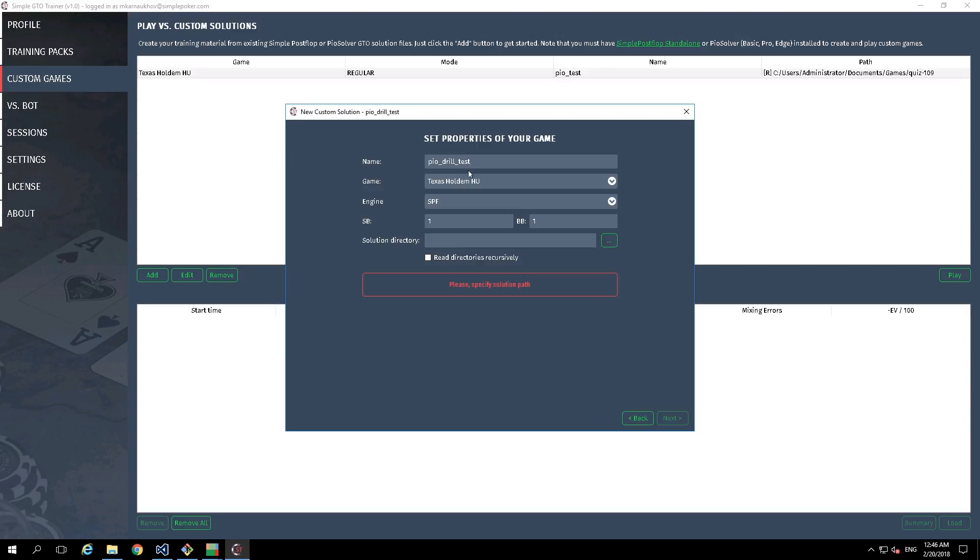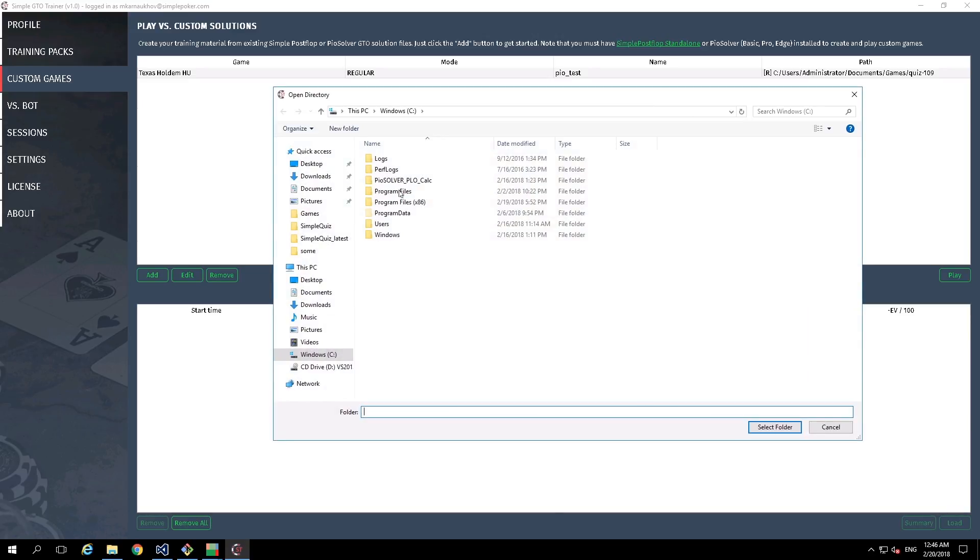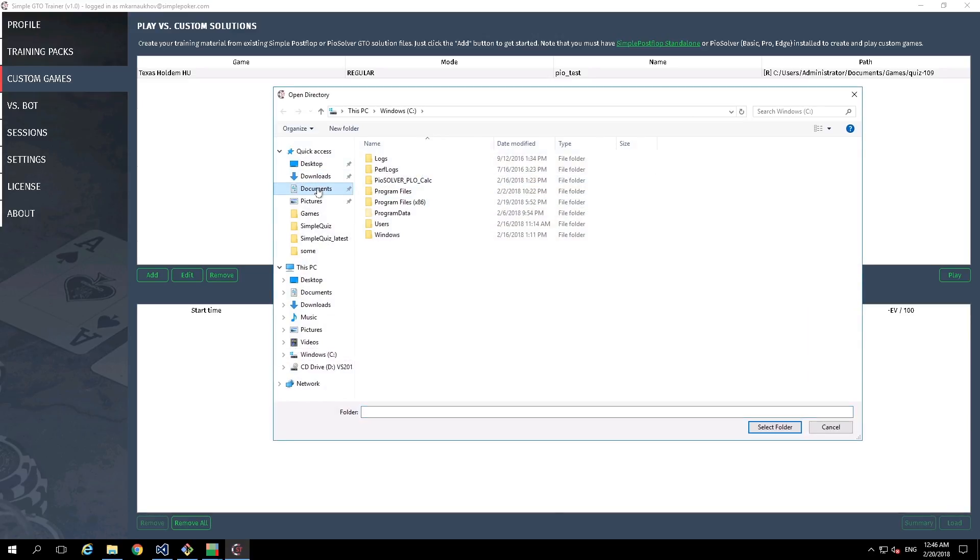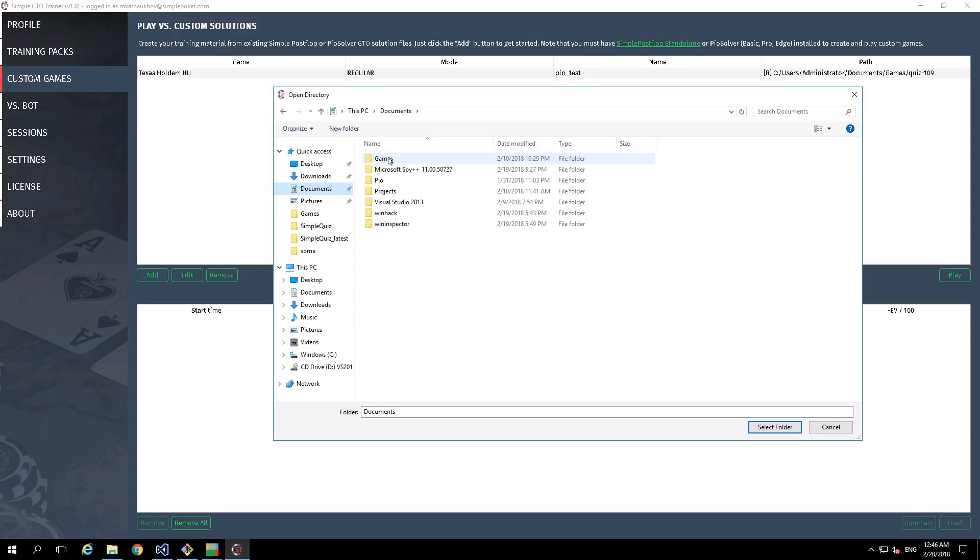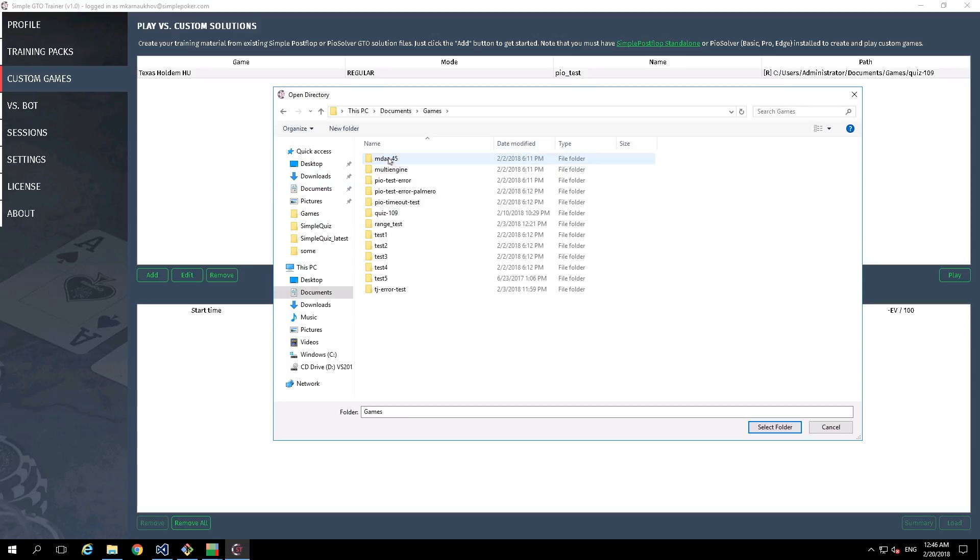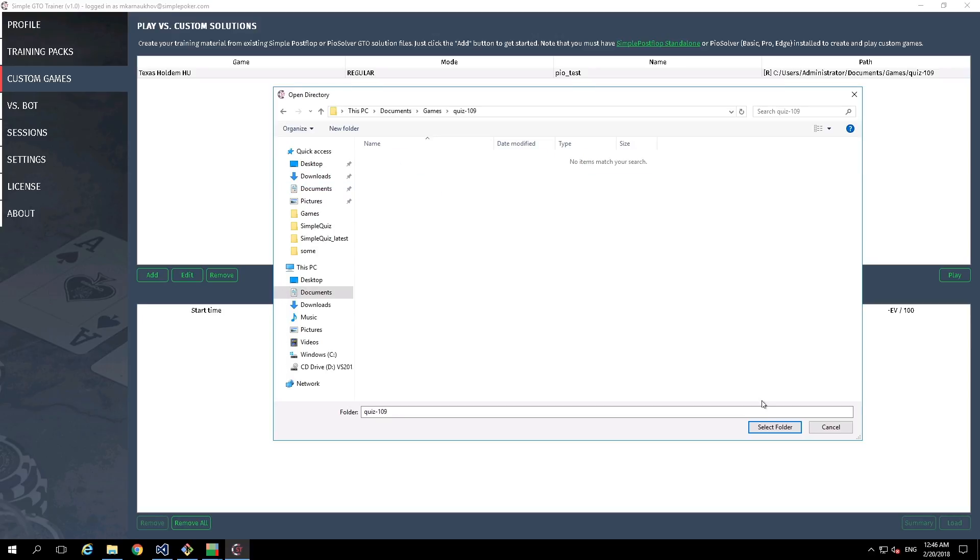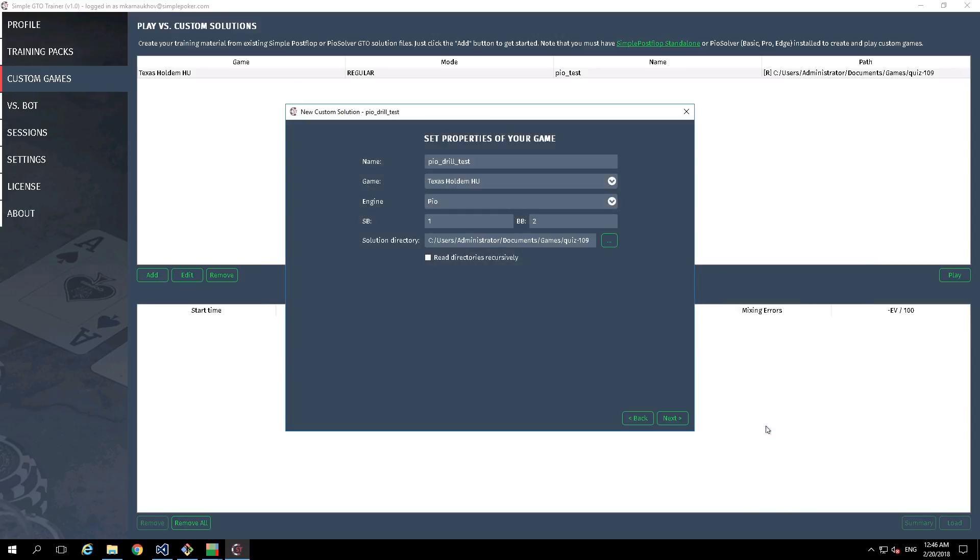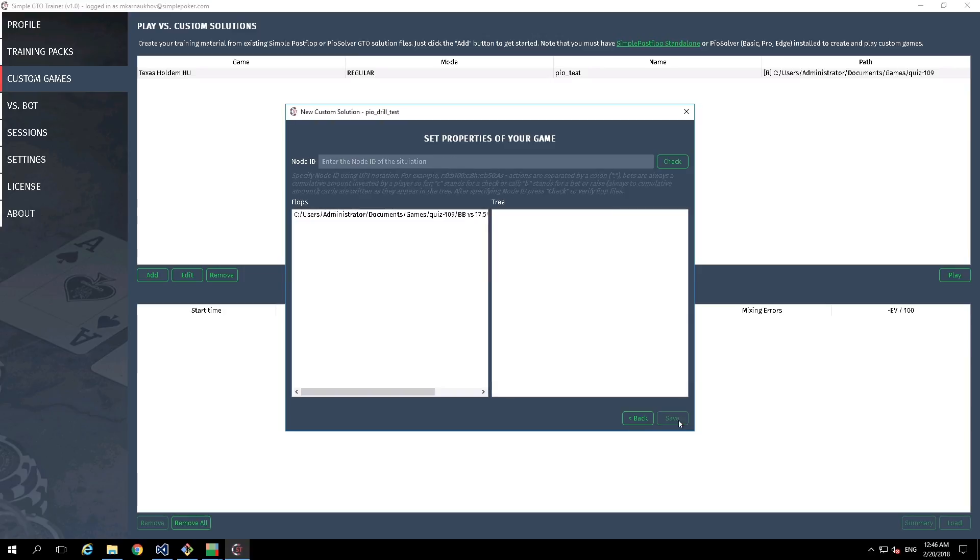OK, game. Engine is PoSolver. Small blind is 2. And solution directory is the same as in the previous example. In our case, we have only one CFR file, but it could be hundreds or thousands of files. And the mechanism is the same.